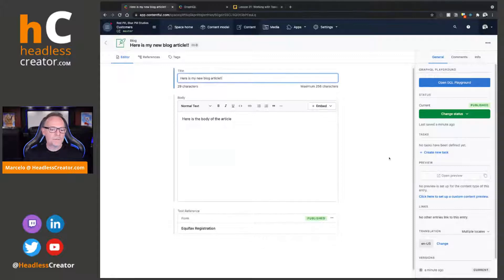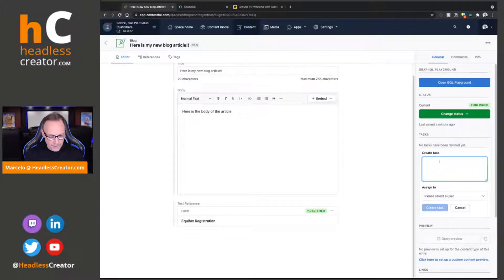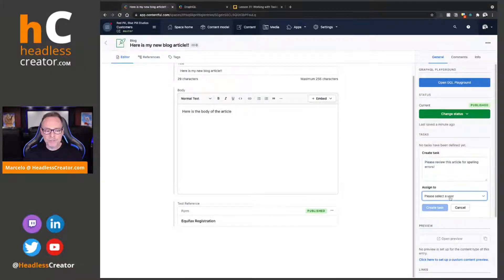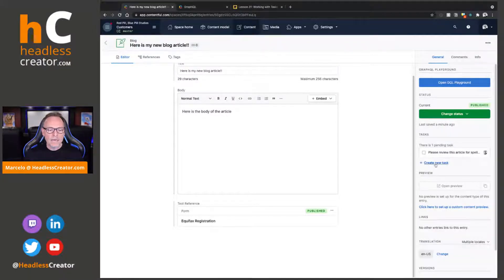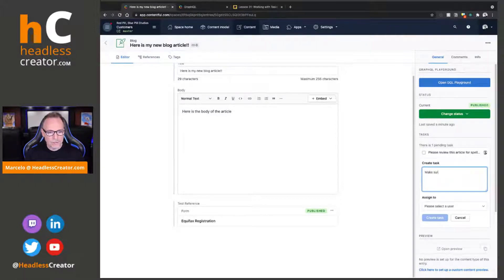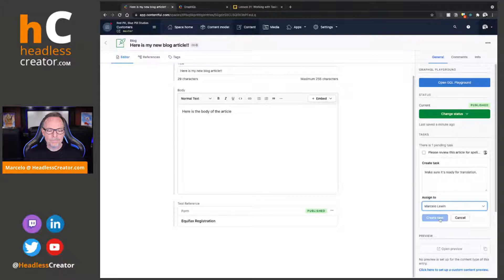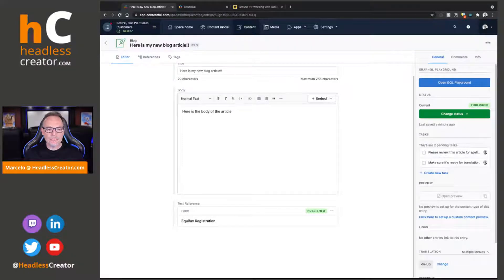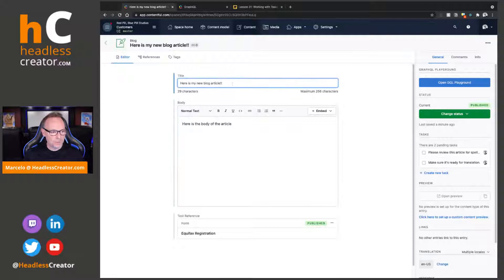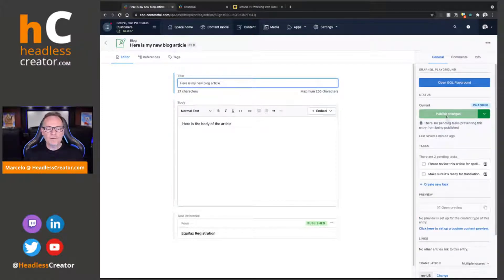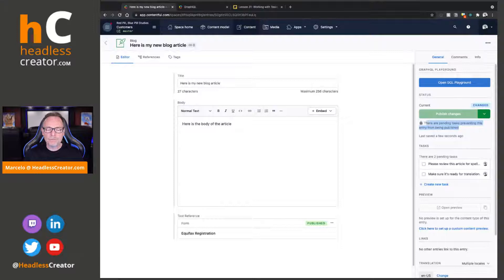Let's talk about creating and editing a task for yourself. I'm going to create a task and say "please review this article for spelling errors" and assign it to a user called Regular User. Then I'll create another task — "make sure it's ready for translation" — and assign it to myself. So now I have two tasks. If I make a change, you can see it's ready for changes or to be published, but it says there are pending tasks preventing the entry from being published.